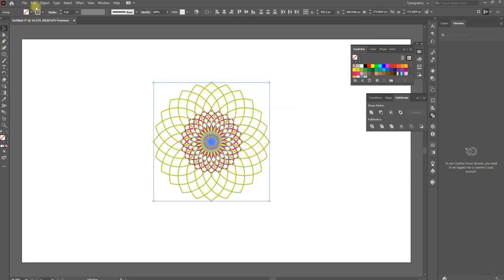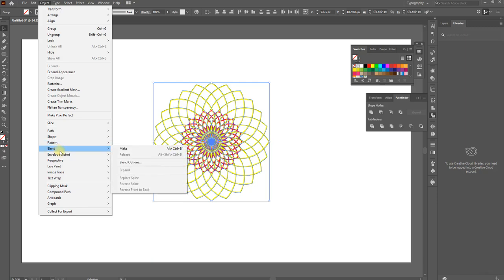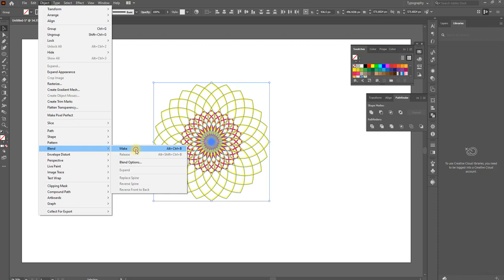We have to press the object option and make blend option. We have to press Alt plus Ctrl plus B and make blend.